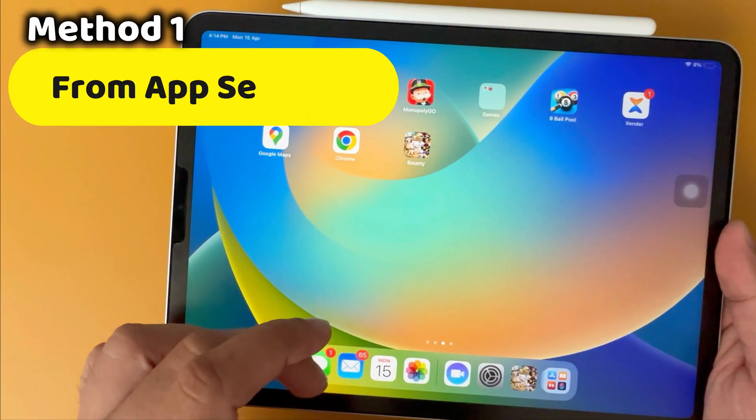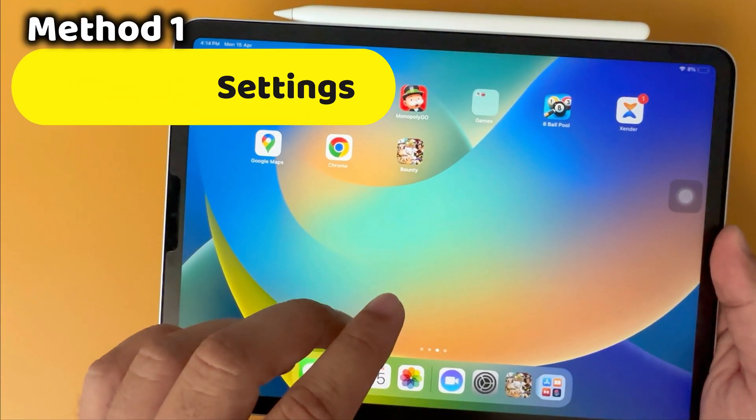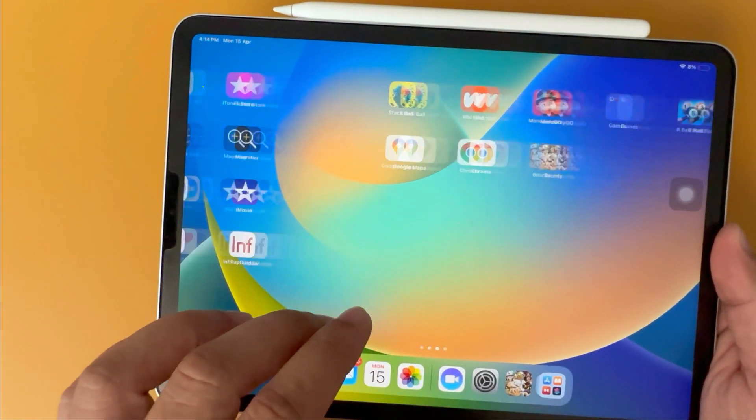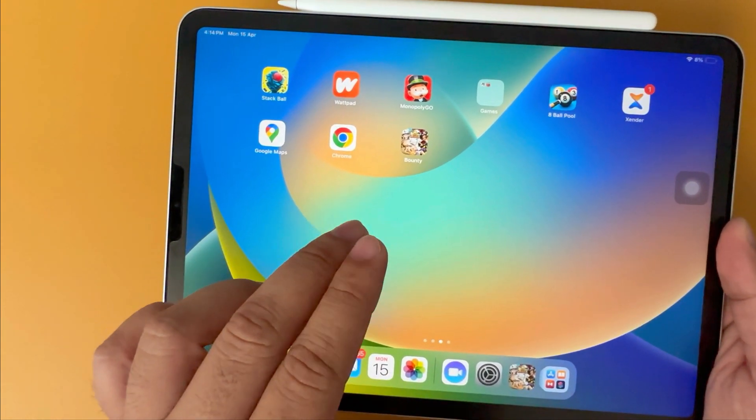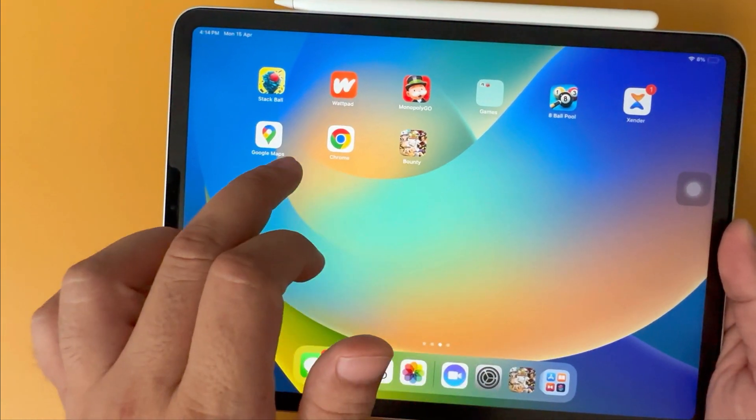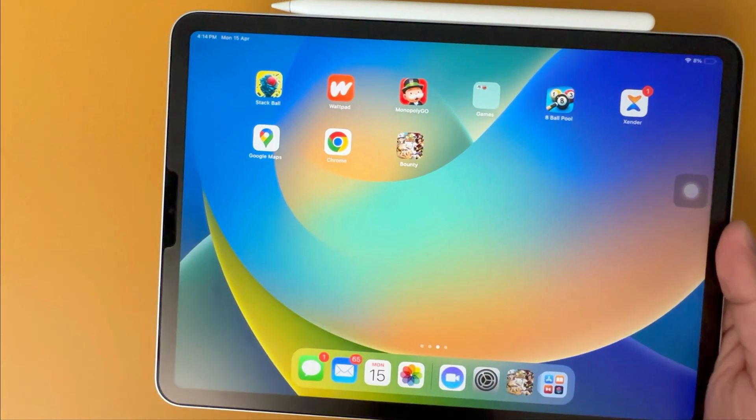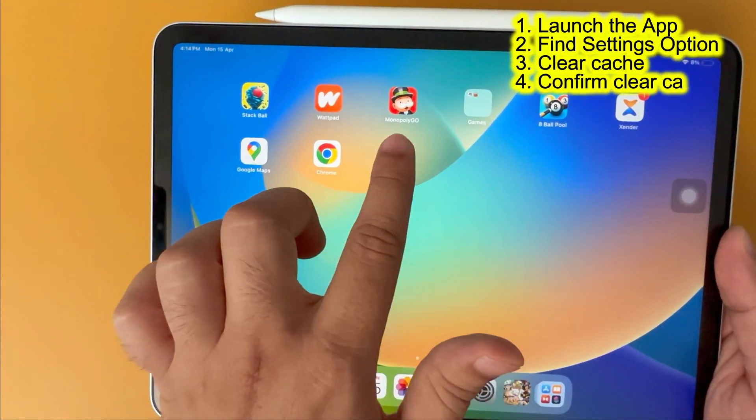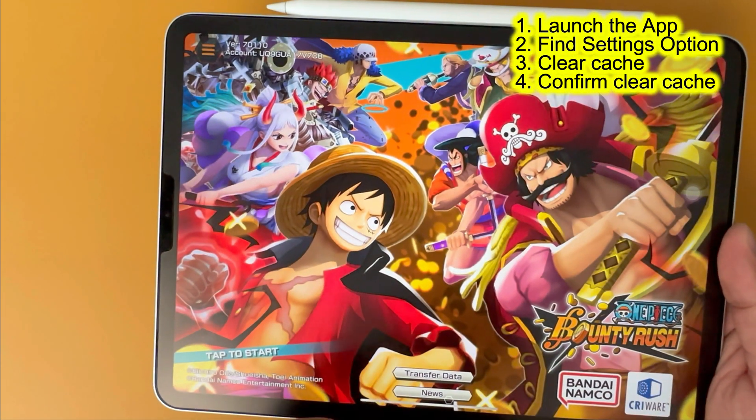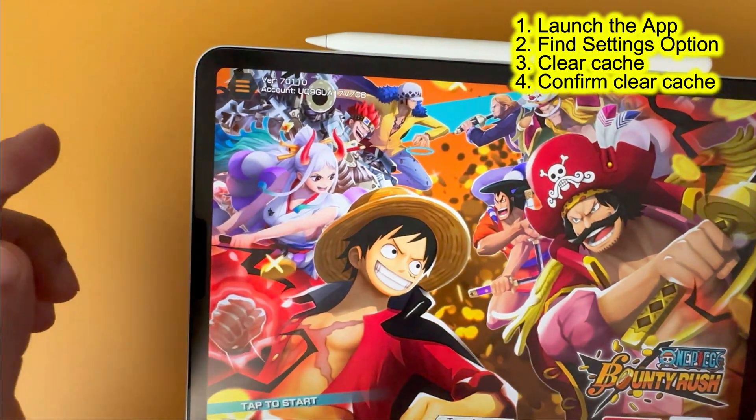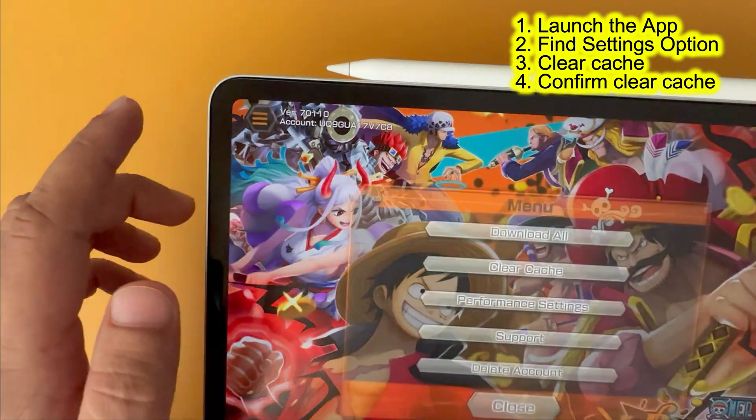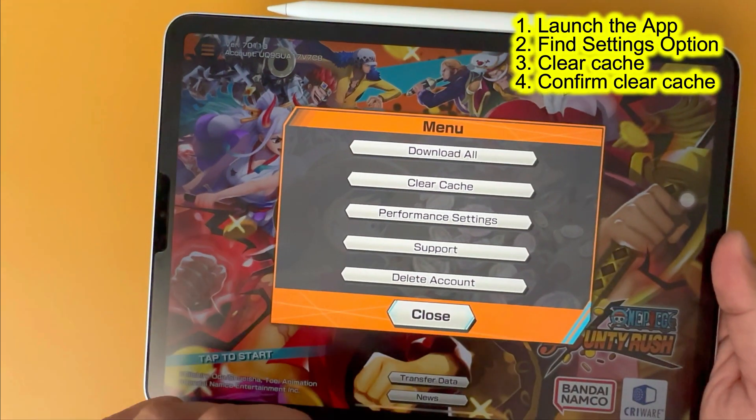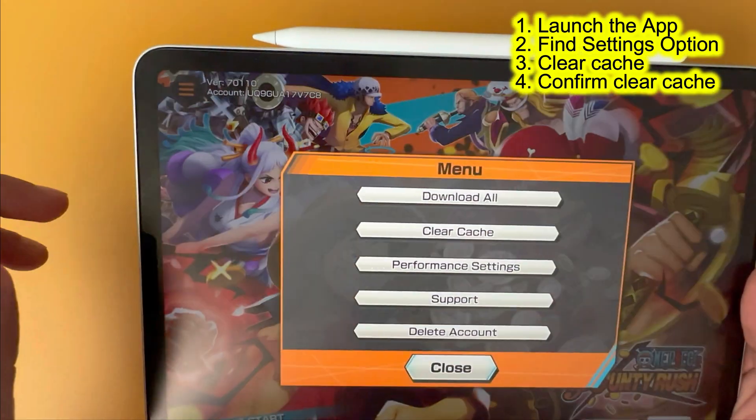The first method is from app settings. Some app developers allow users to refresh their cache like games, banking apps and more. Launch the app for which you want to clear the cache. Find the settings option for your account, this is often represented by a gear icon or found in an app's menu.